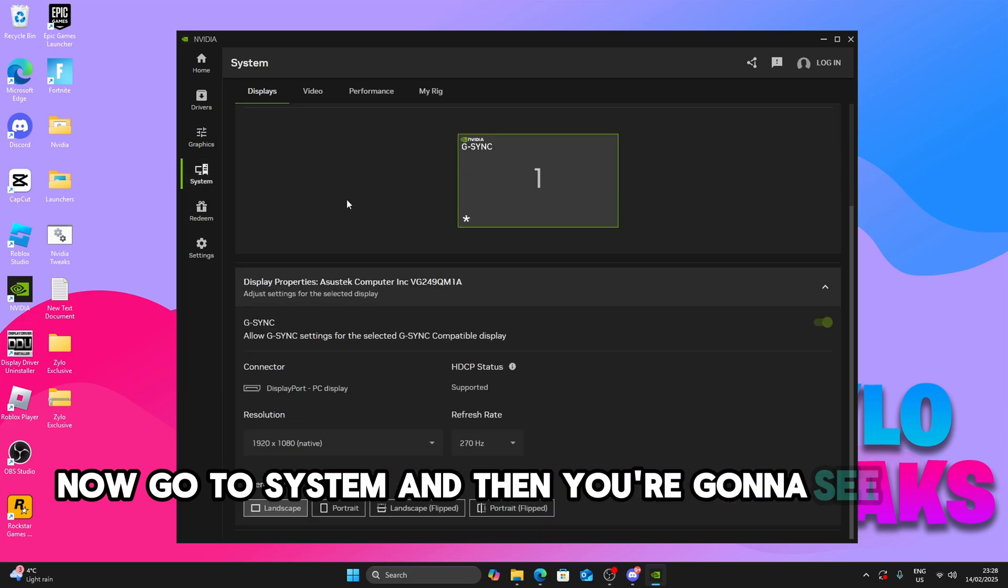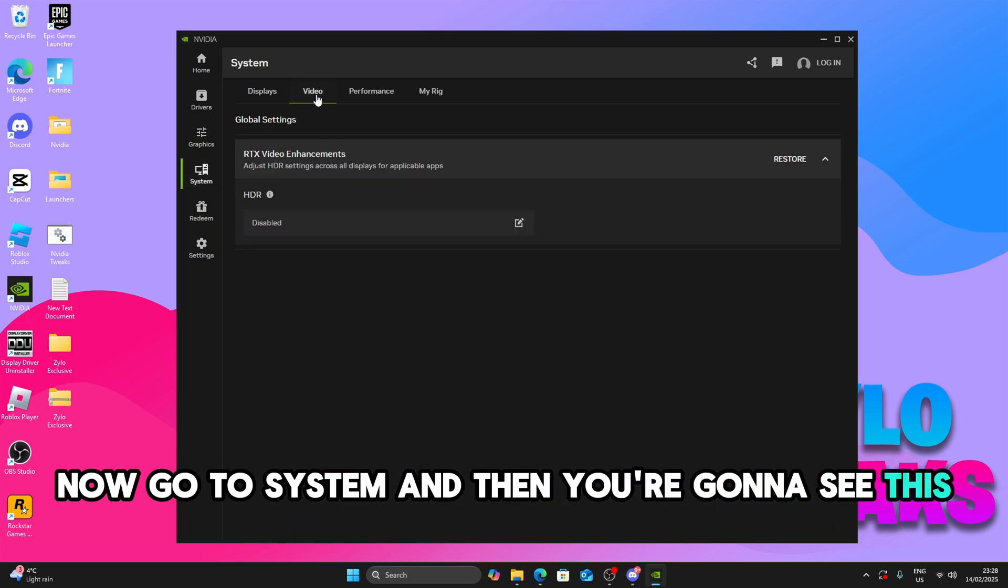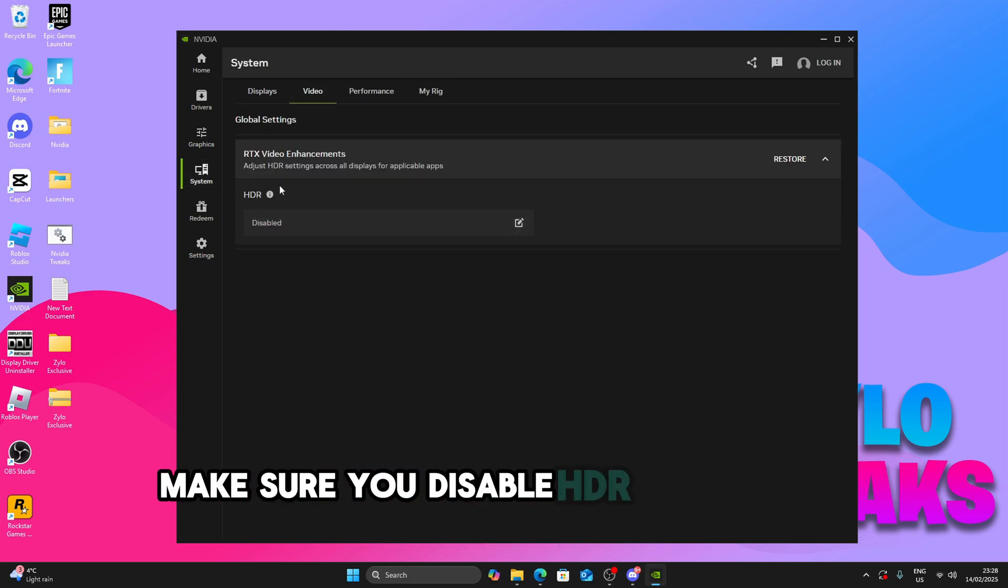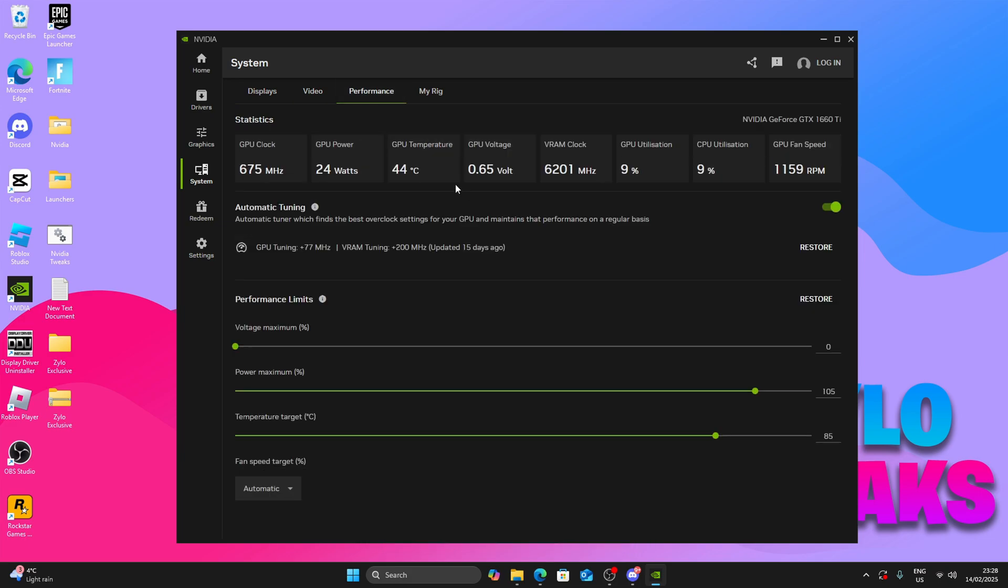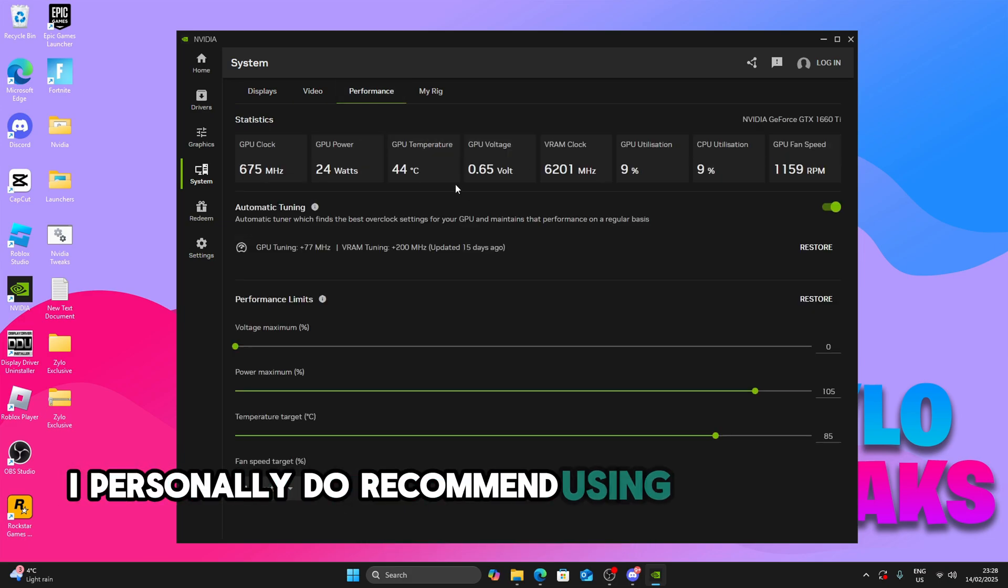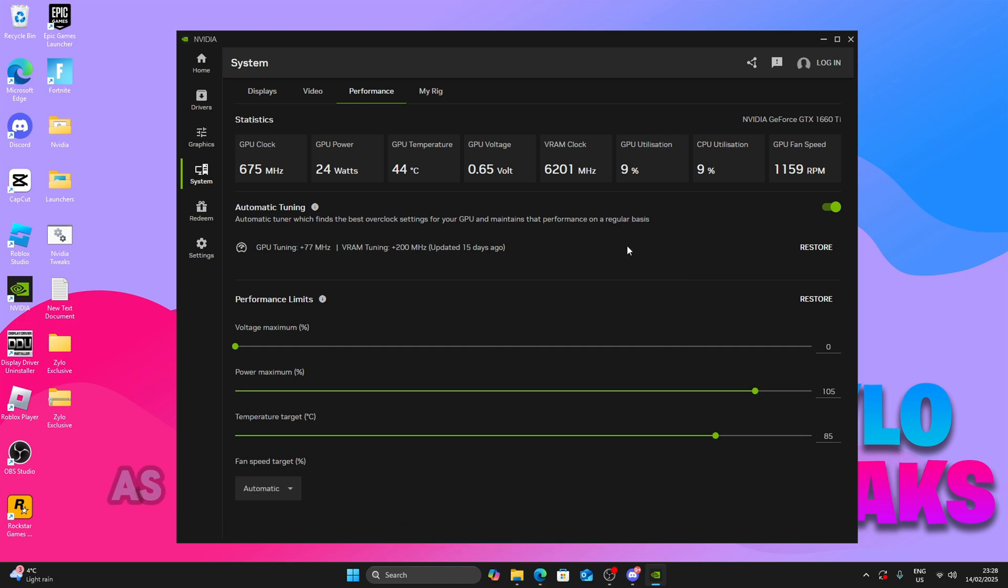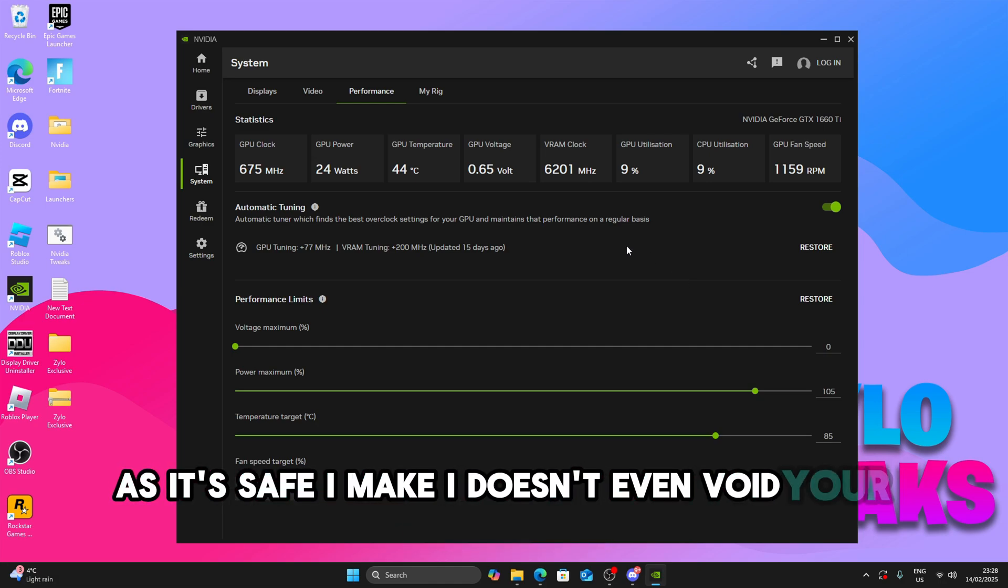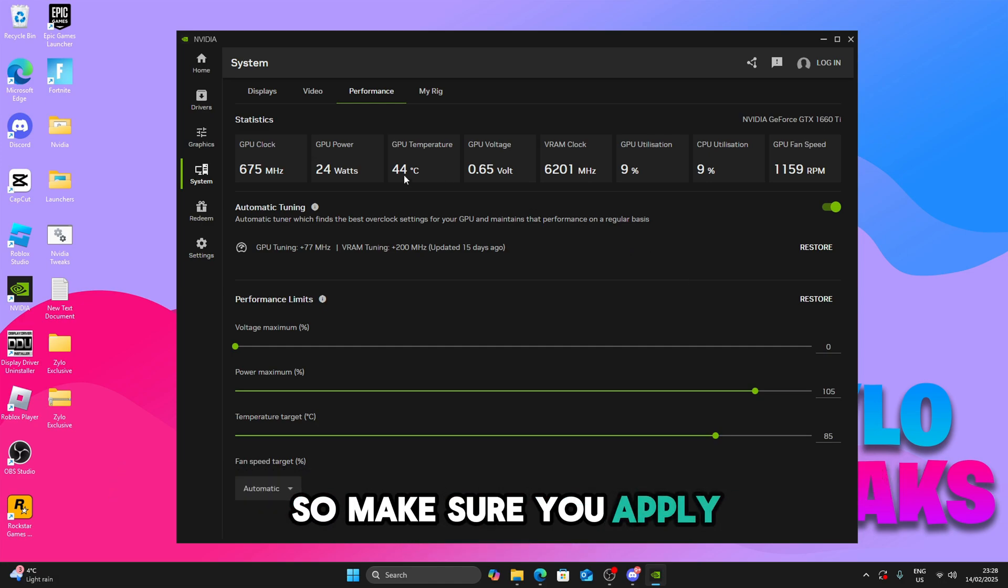And now you're going to see display. Make sure you disable HDR and then go to performance. I personally do recommend using the automatic overclock as it's safe and it doesn't even void your NVIDIA warranty. So make sure you apply it.